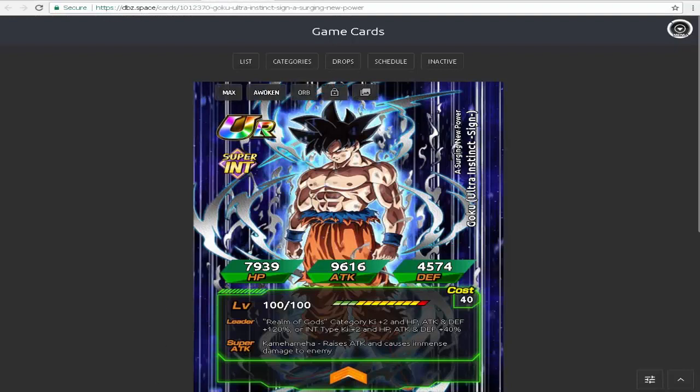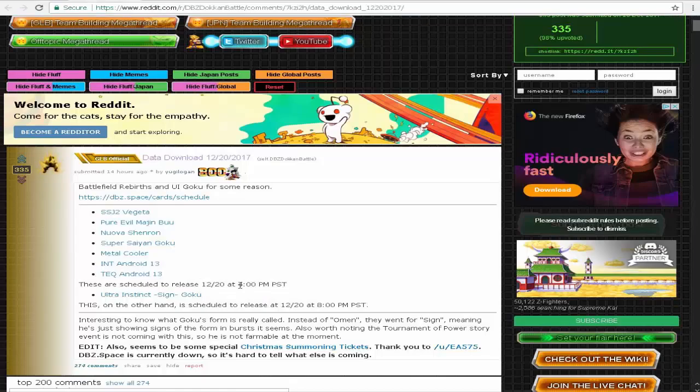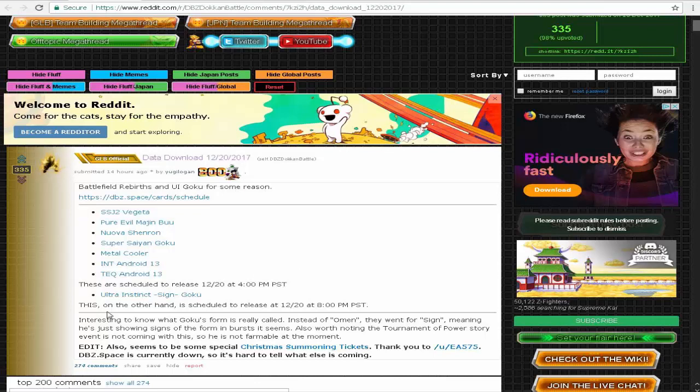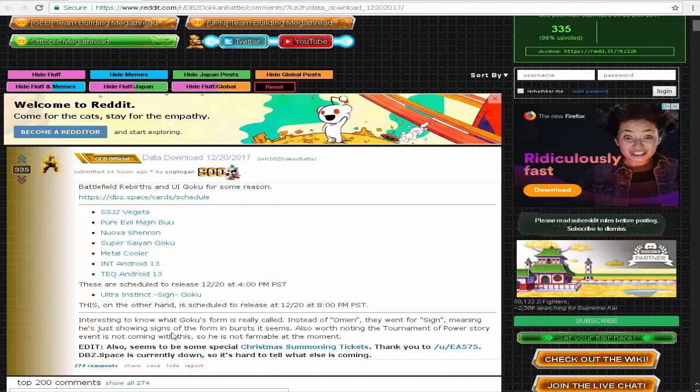Here we have Ultra Instinct Goku. These guys are actually going to be coming when I start stream. I'm going to try starting stream 15 minutes before they actually come, 6 p.m. my time, 7 p.m. Eastern Standard. Instead of them calling this Goku Ultra Instinct Omen Goku, they call this sign, or some odd meaning of burst. Interesting to know what Goku's form is really called. Instead of Omen, they went for sign, meaning he's just showing signs of the form. Also worth noting, the Tournament of Power Story event is not coming along with this, so you'll not be able to farm the physical Ultra Instinct Goku. He's not going to be farmable at this moment.